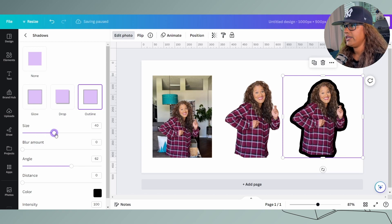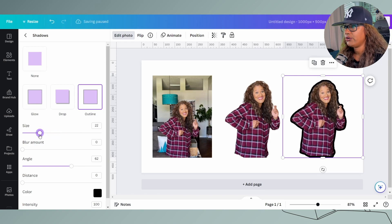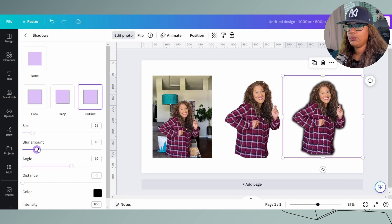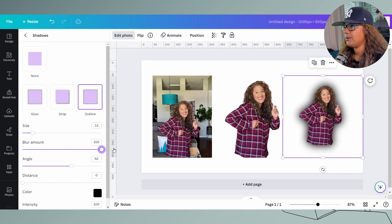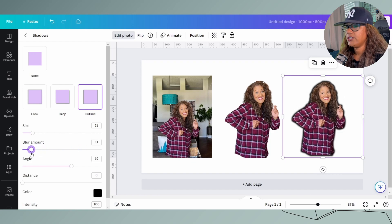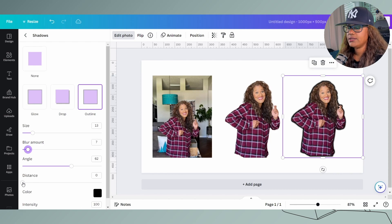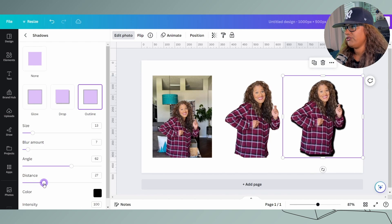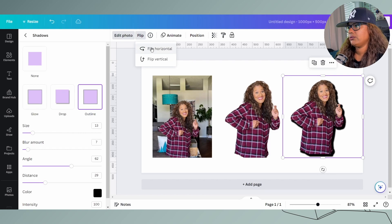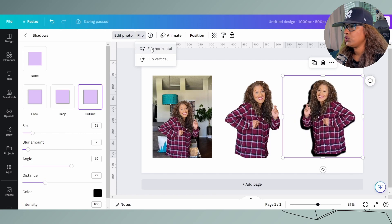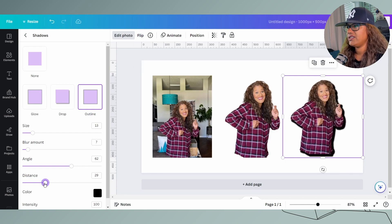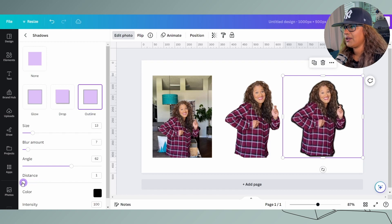Here you can play around with all the different sizes of the shadow — go ahead and knock yourself out, this is super fun. Then we're going to do the blur. You can increase or decrease the size of the blur. You can also adjust the distance to create a shadow, like if the sun is casting a shadow. And you can do flips as well — if you have two images facing each other, you can flip them so they're pointing at each other.